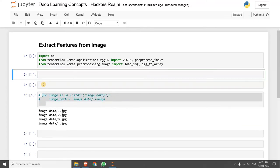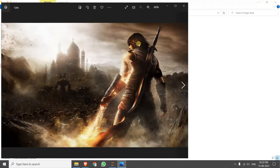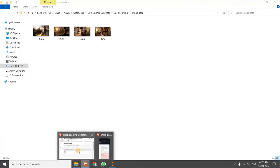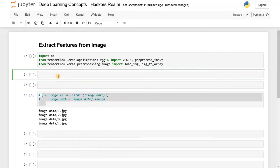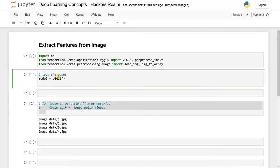I'll also show the images. These are the images I'm using — just some Prince of Persia game images. It's not a big deal; you can use any images you want. Now we have to load the model. So model equals VGG16() — this will load the model with the pre-trained weights.